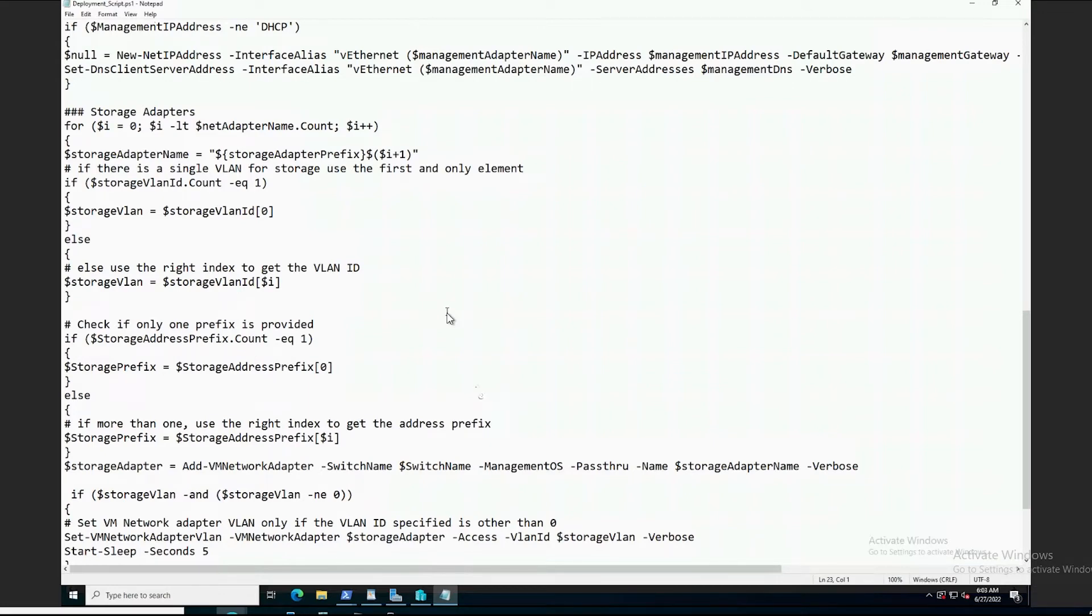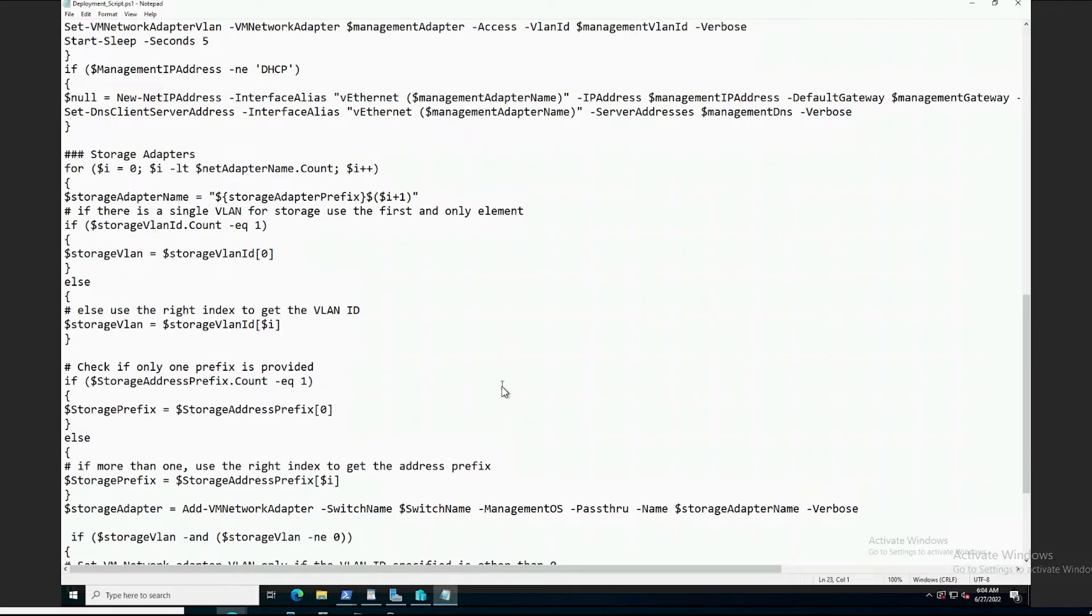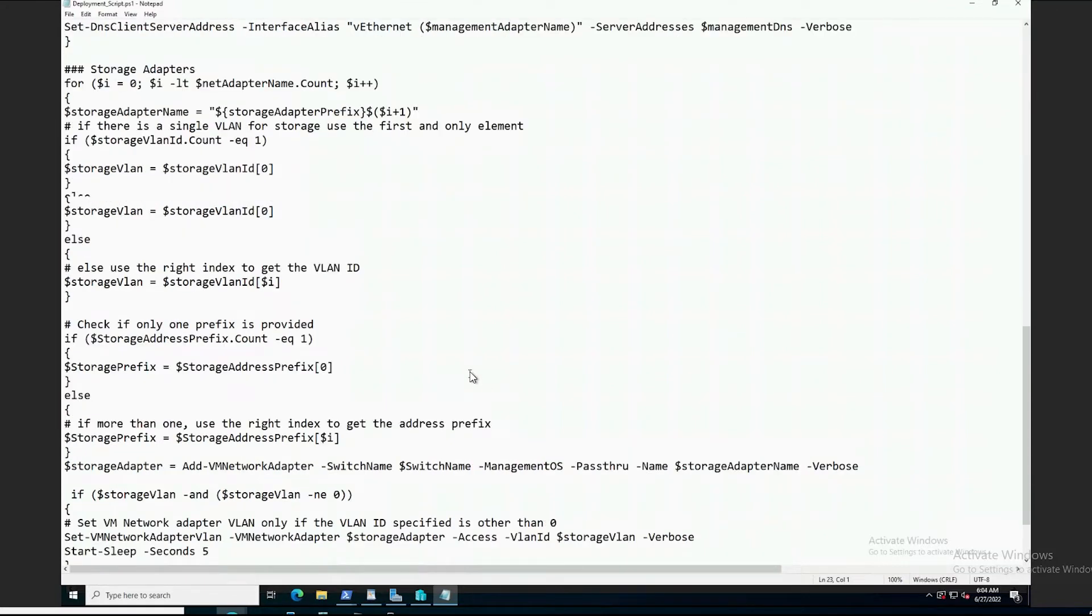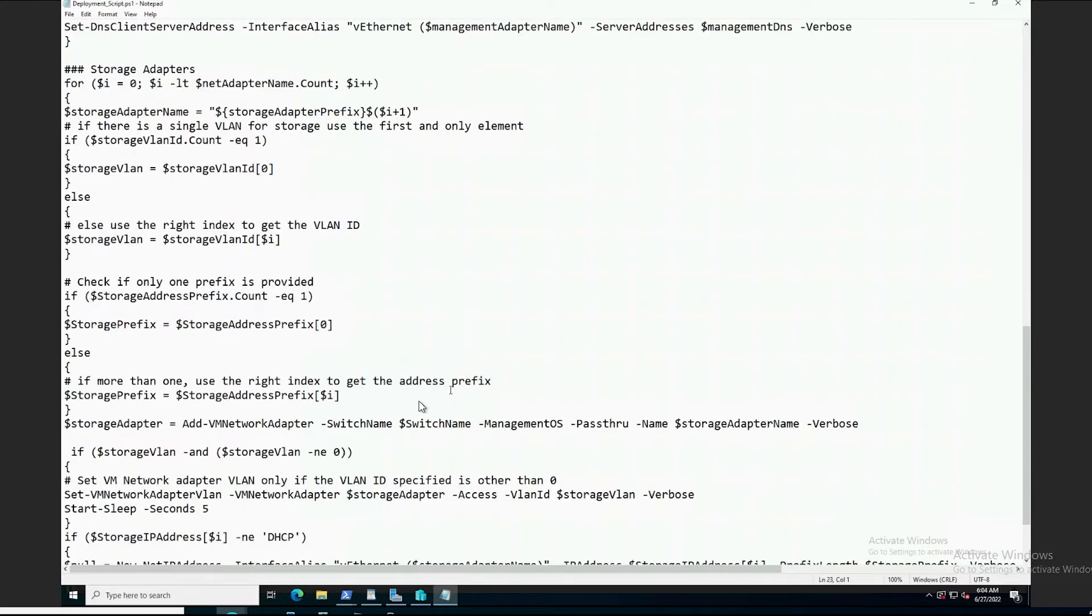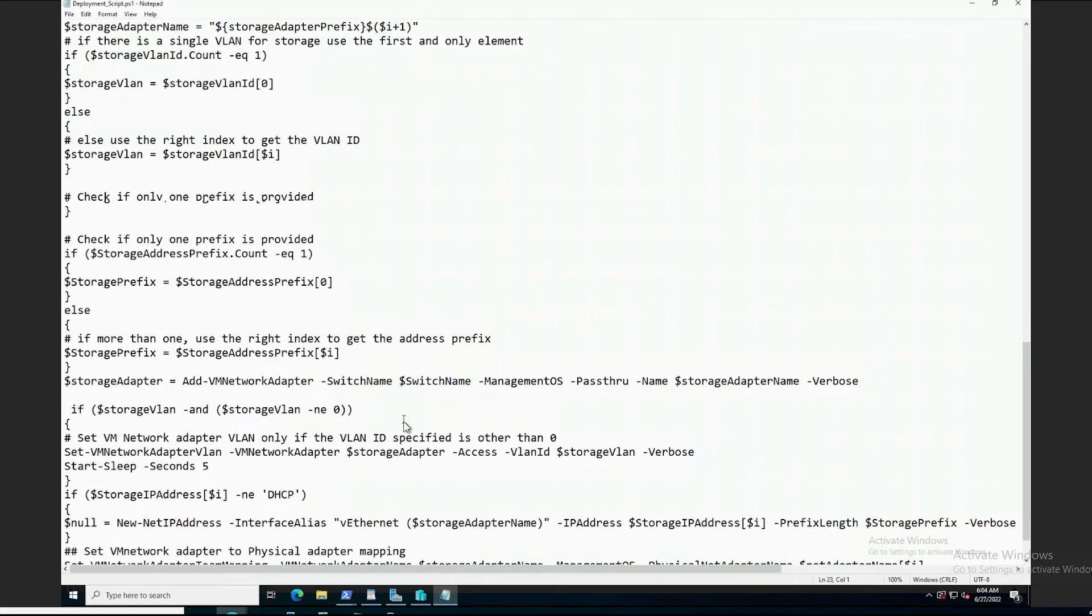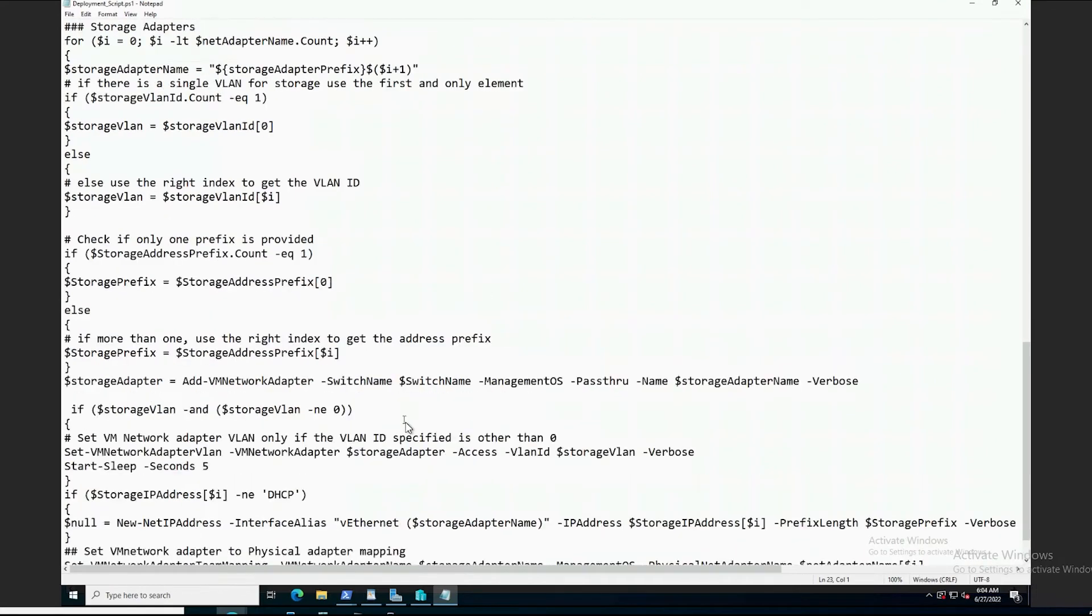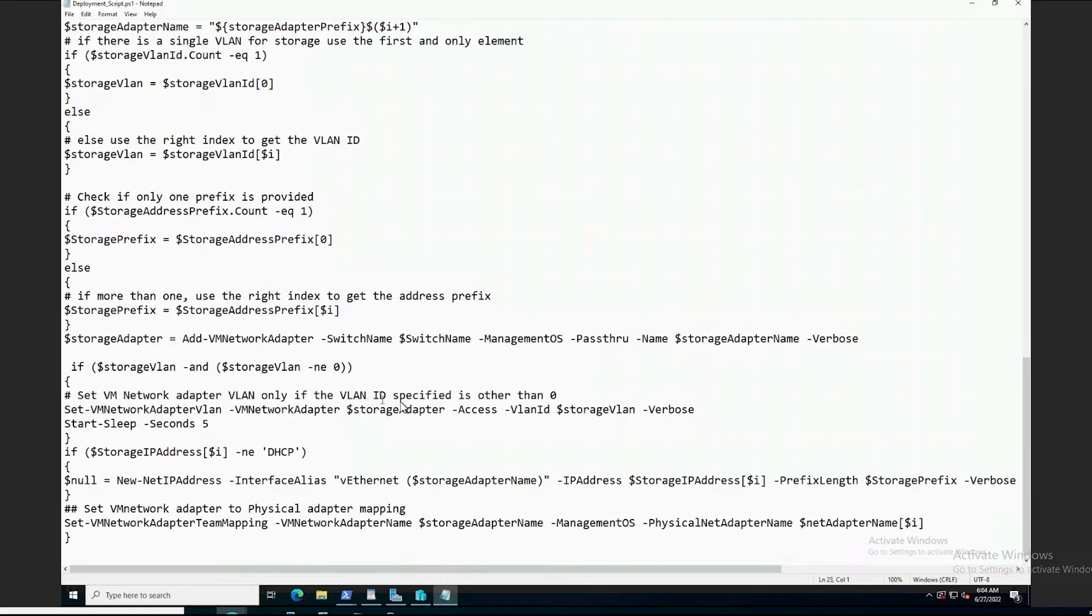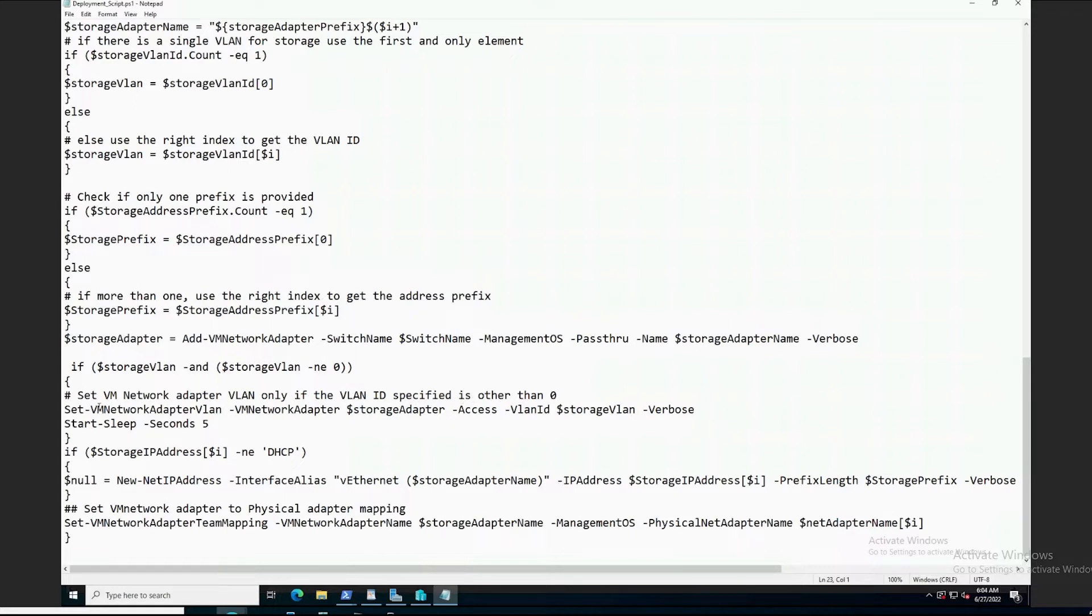Once all the variable information has been cleared, script processing begins creating and configuring objects making up the converged network. The new team is configured, the management network adapter is created, and the network IP and VLAN information is being assigned to the newly created adapter. The last section of the script creates and configures the storage networking. Two virtual adapters are created, IP information and VLAN information is assigned to the new networks.